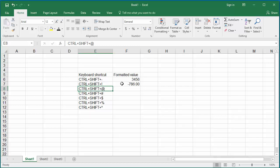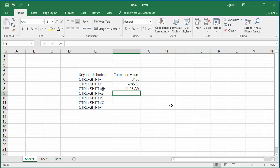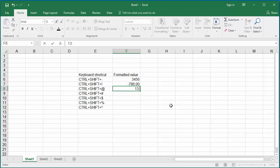Ctrl, Shift, and At Symbol formats the cell with a time format showing hour and minute, and also displays AM or PM. Click on cell F8 and press Ctrl, Shift, and At keys together, then enter a time value. You can see the time with hour and minute and AM. Even though you entered seconds, Excel displays only the hour and minute due to this formatting. If you enter any time value greater than 12, it shows as PM.